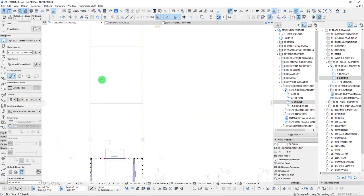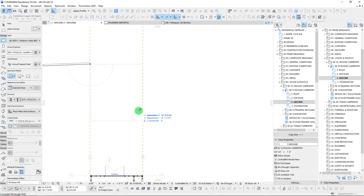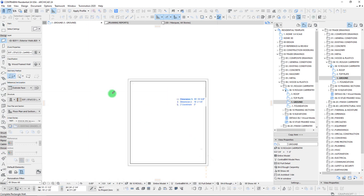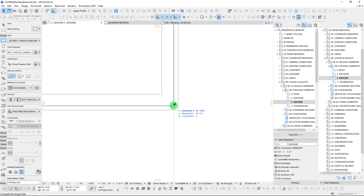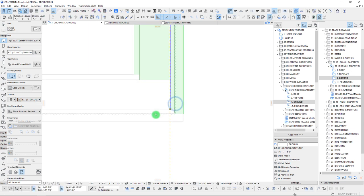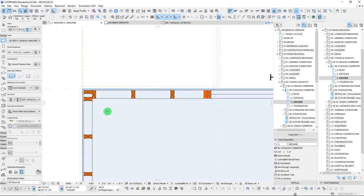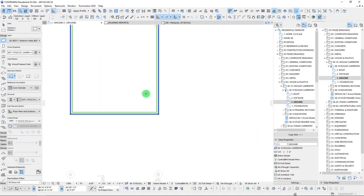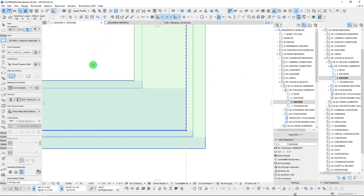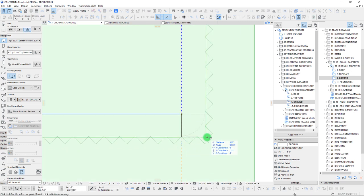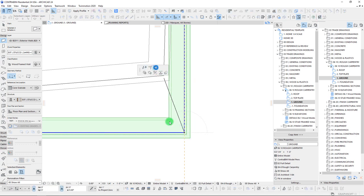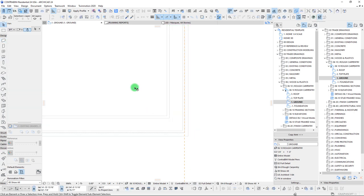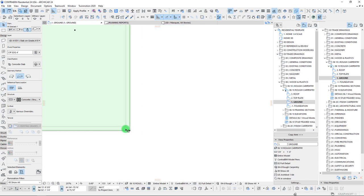Let's take our exterior walls and draw them out. I need to make sure I have the direction correct — I'll set this to core outside. My slab is going to the outside of our sheathing, so I'll make a quick offset of one half inch for the width of our sheathing. Now we have our slab and sheathing right at the same points, which is good.